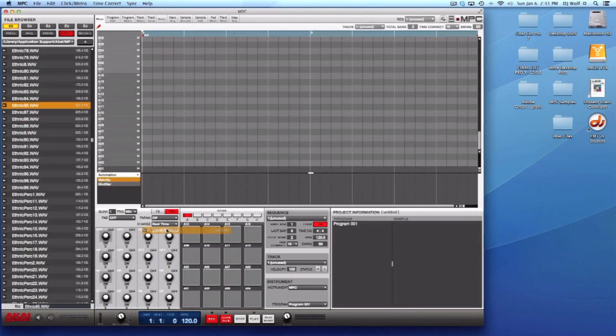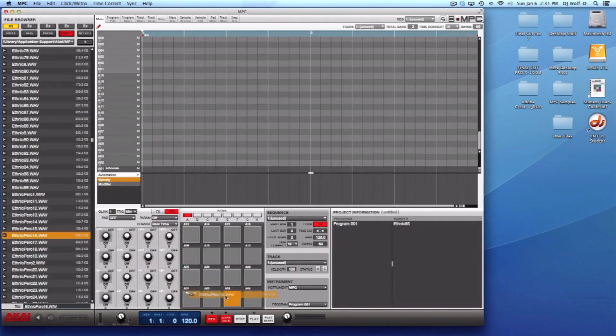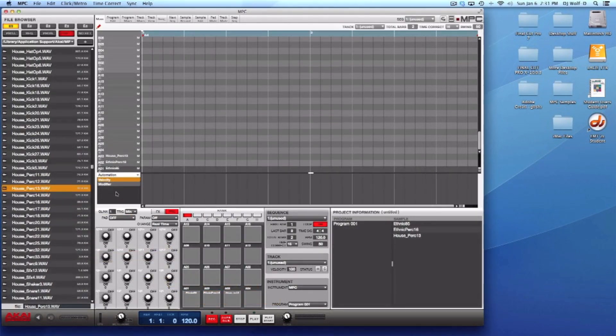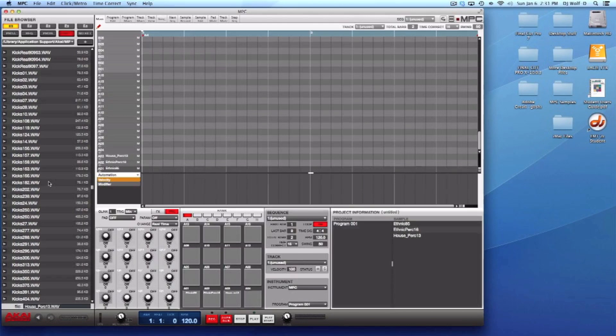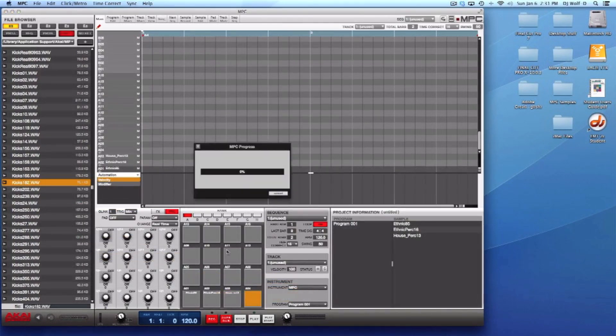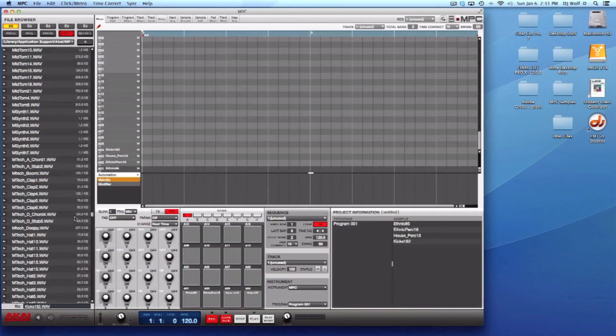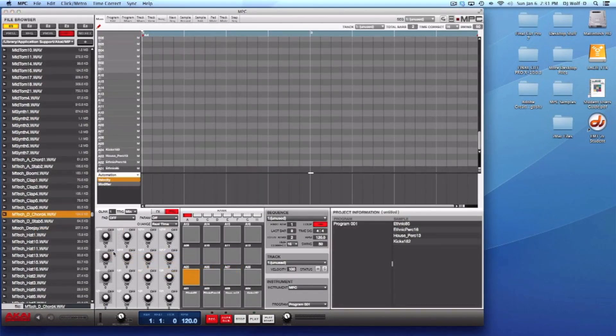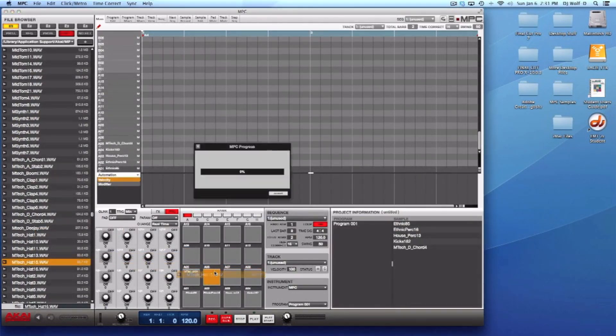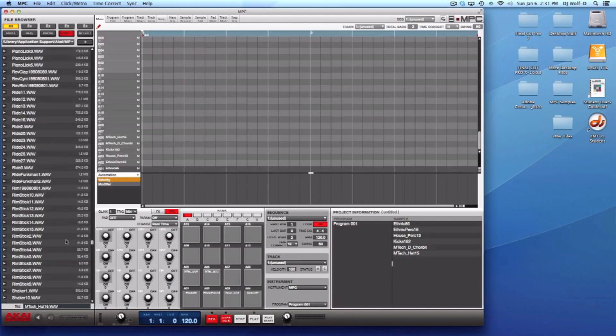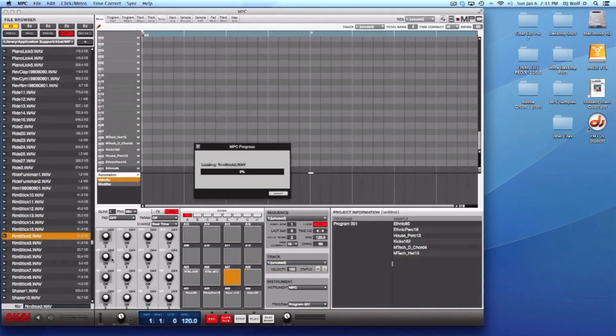What I'm going to do right now is just grab anything. I'm just going to grab multiple sounds, I don't care what they are, just to have a bunch of samples on the pads. This is what we're going to use initially as the program or drum kit that we're going to save.